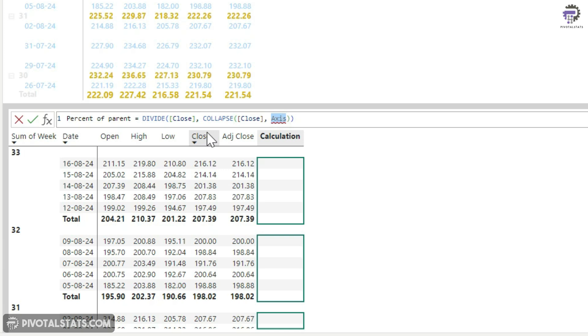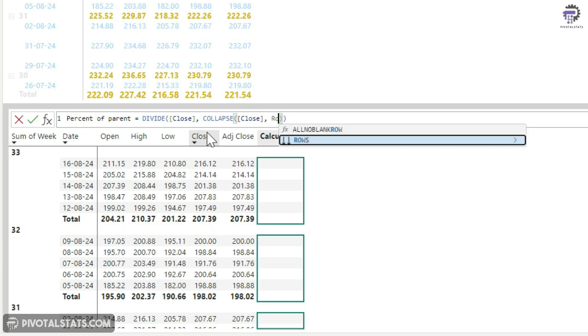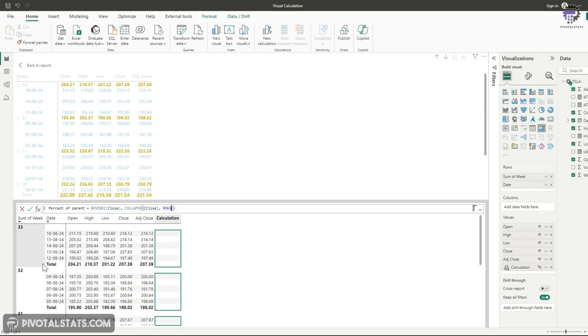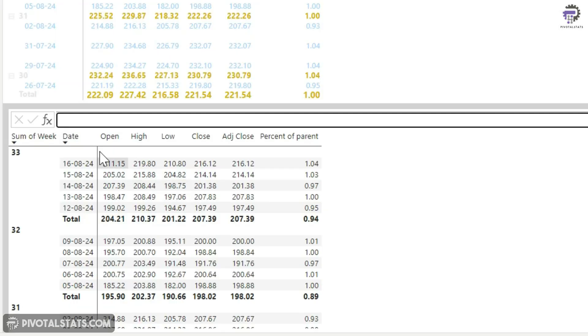Again, in the field, I'm going to use close and this collapse will also be close. And in this last parameter, which is axis, it takes either rows or columns. So I'm going to use rows because all my numbers are in rows. If my data was in a transpose state, then I could have used columns as well. But for now, rows is more than enough for us. And then I'm going to press commit.